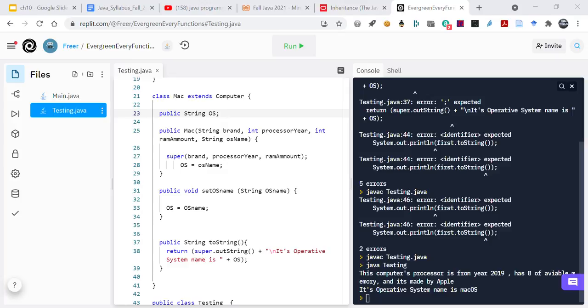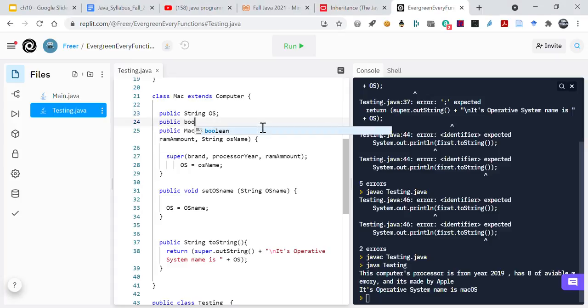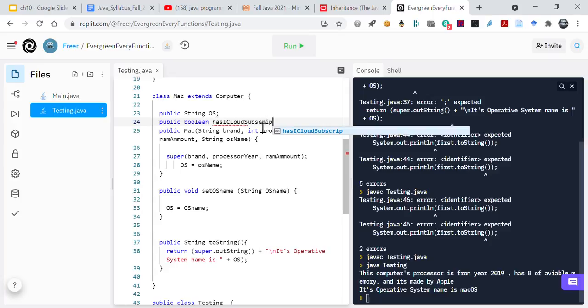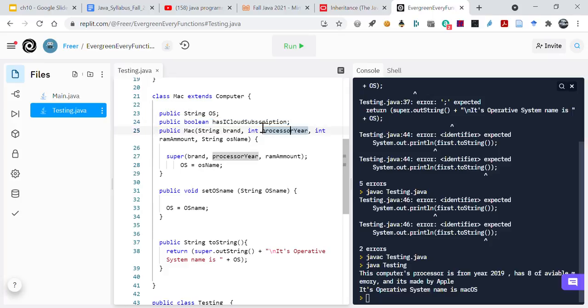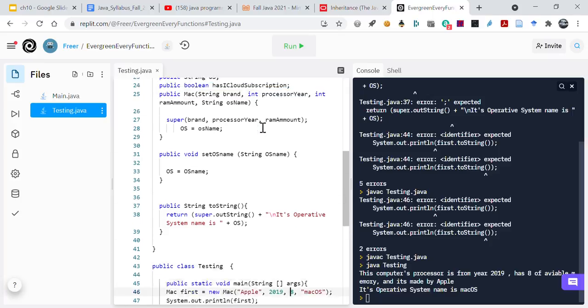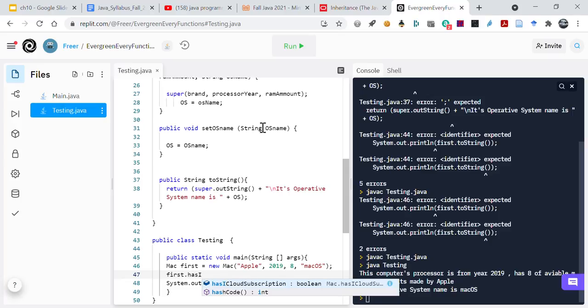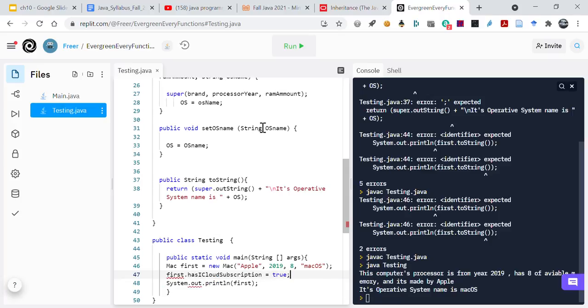The Mac OS. An iCloud subscription. The command key. Yeah, that's true, only the Mac has the command key. So the UI is unique. We can add the iCloud as well. We could say public boolean has iCloud subscription.